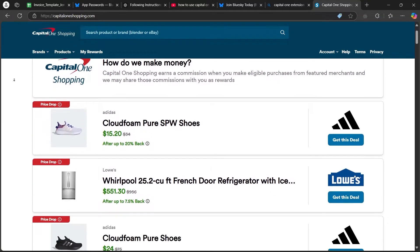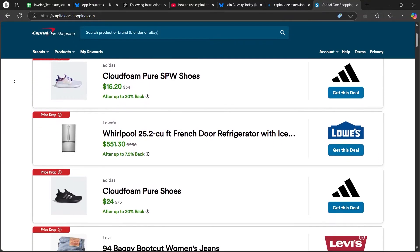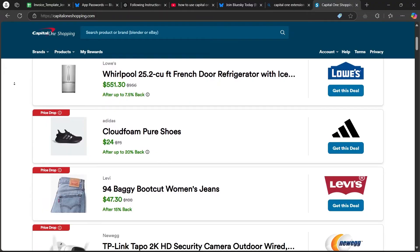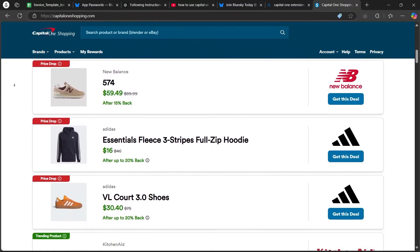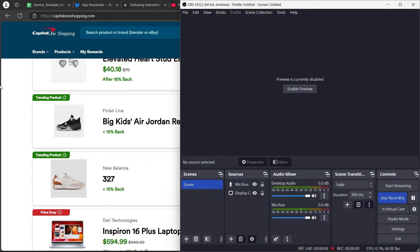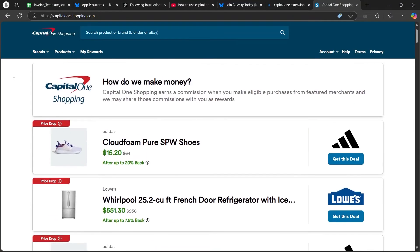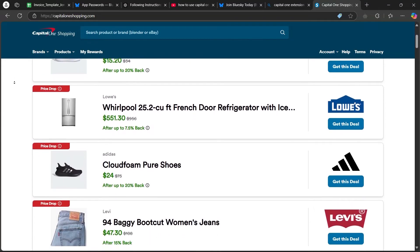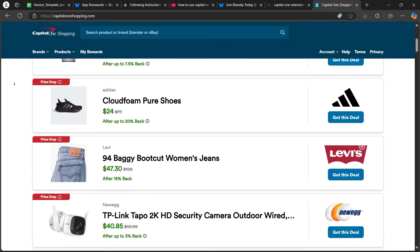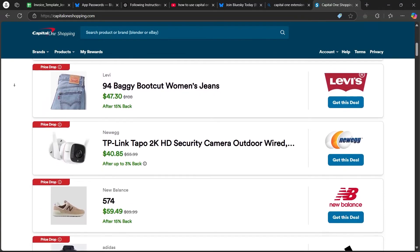Now, log in to the Capital One Shopping application. Open the Capital One Shopping app and log in with your credentials. This ensures the extension is linked to your account for seamless usage.